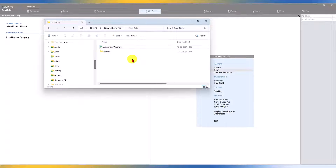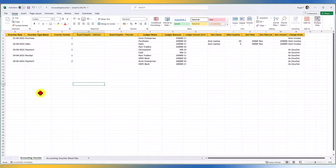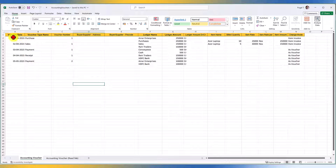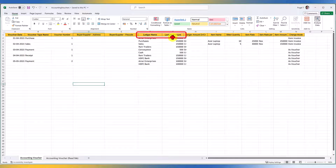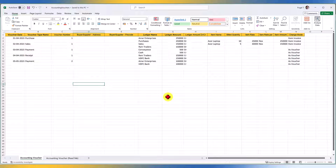Open the downloaded file and start capturing transactions. I have already captured some transactions — let's quickly review them. As we learned with masters, there are mandatory and optional fields. Mandatory fields are shown in bold. Here, Voucher Date, Voucher Type Name, Ledger Name, and Ledger Amount are bold, meaning they are mandatory and cannot be deleted.